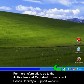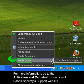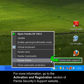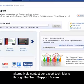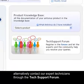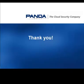For more information, go to the Activation and Registration section of the Panda Security Support website. Alternatively, contact our expert technicians through the Tech Support Forum. Thank you.